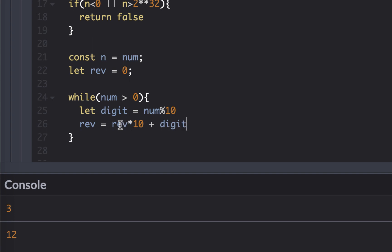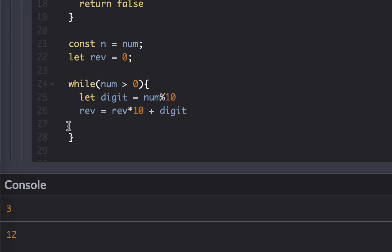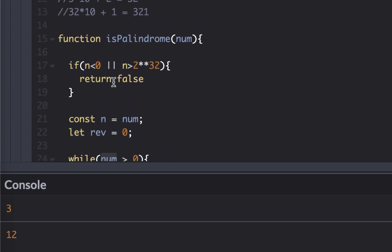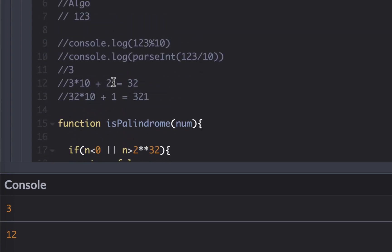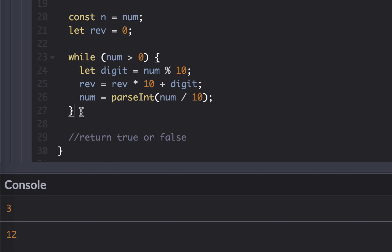Now, the reverse number would be the previous reverse number multiplied by 10 plus the digit. So this will be zero plus three initially. For the next round, it's going to be 30 plus two, and then 320 plus one. Now, we also need to set the number to number divided by 10. So at the end, I would get this number reversed.